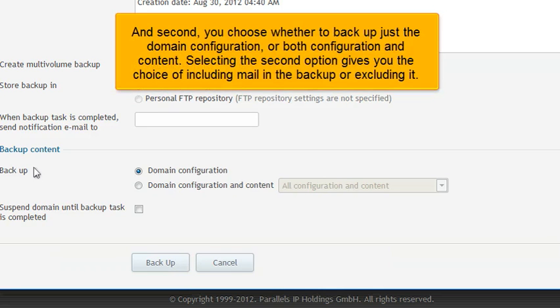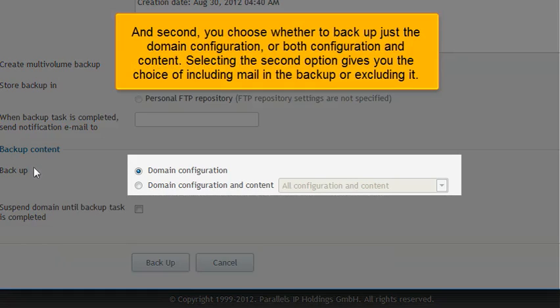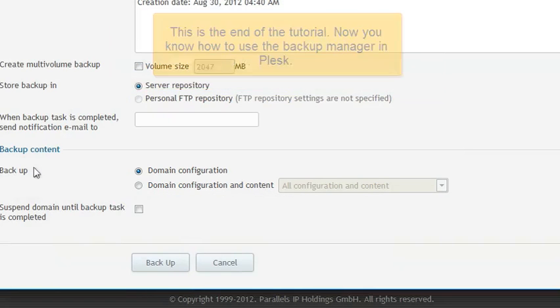And second, you choose whether to backup just the domain configuration, or both configuration and content. Selecting the second option gives you the choice of including mail in the backup or excluding it.